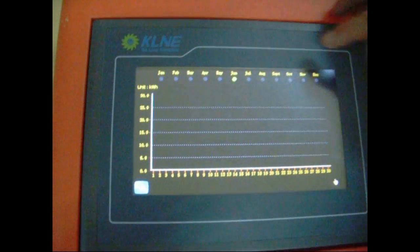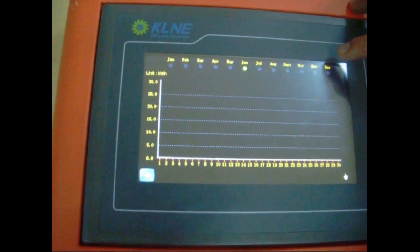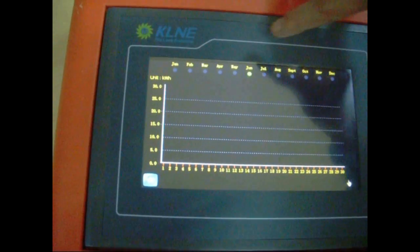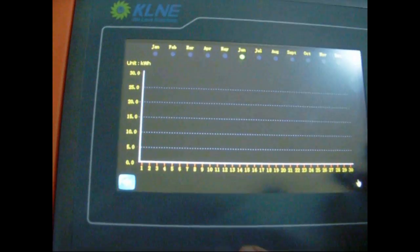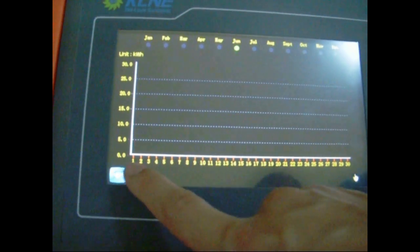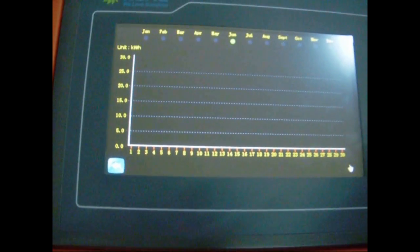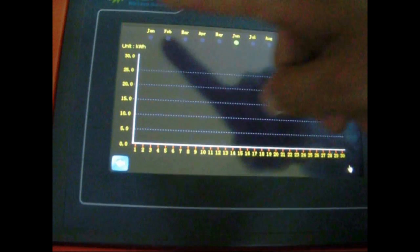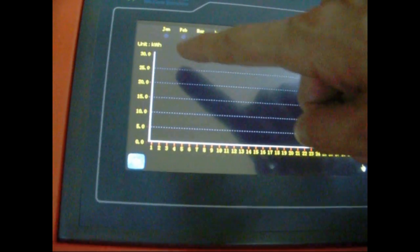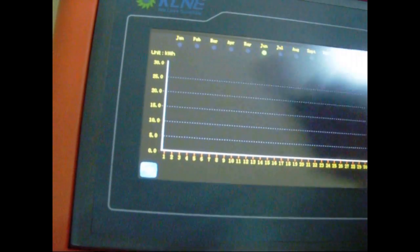The top of the screen displays the present month. The abscissa is the date, and the ordinate is the output power.